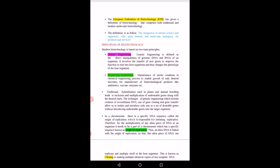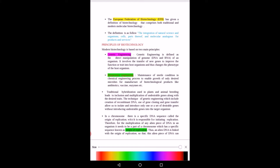The European Federation of Biotechnology has defined biotechnology as the integration of natural science and organisms, cells, parts thereof, molecular analogues for products and services. These products and services are helpful and very beneficial to human beings.